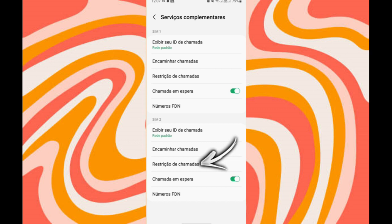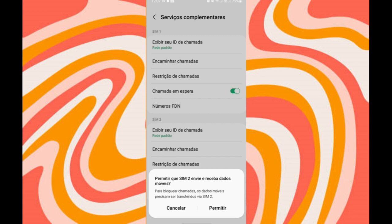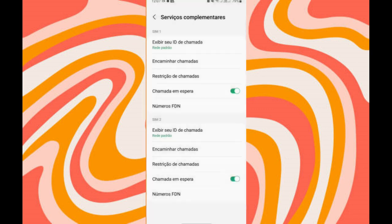You will be clicking on allow. Clicking on allow. Ready guys, deactivated restriction of calls. In the same way for the other chip that you want, you can see that it will vary from chip to chip.